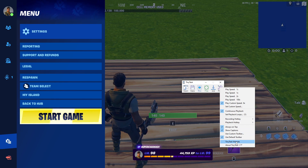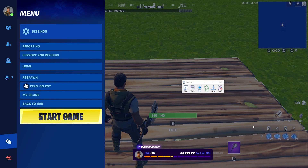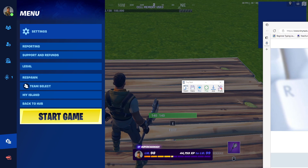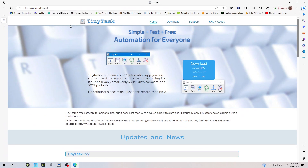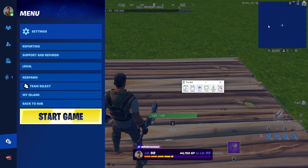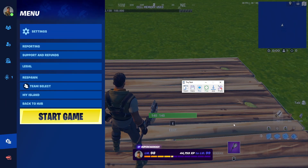I'll link the Tiny Task website in the description to show you guys. This is where you download it — I'll link it in the description. You can download whichever version you want; I prefer the .exe. And then there's the auto clicker.